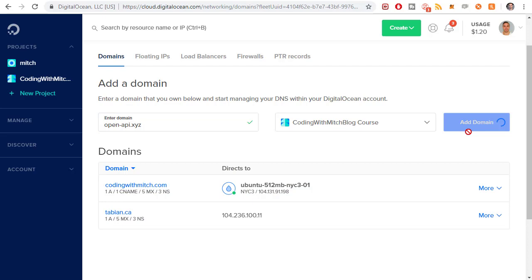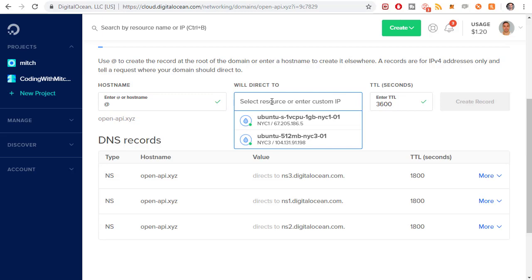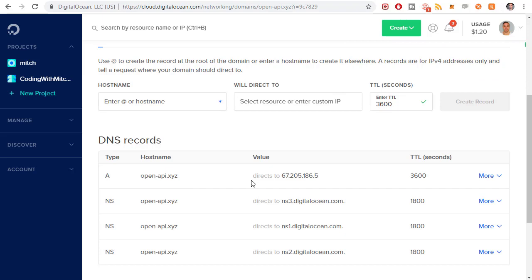It says it was added to the project. Now I want to add some records. The first one is I just want to do an at symbol and I want to enter the IP address. That's going to be this project right here. I want to create that record. What that does is it just points open-api.xyz to that IP address.